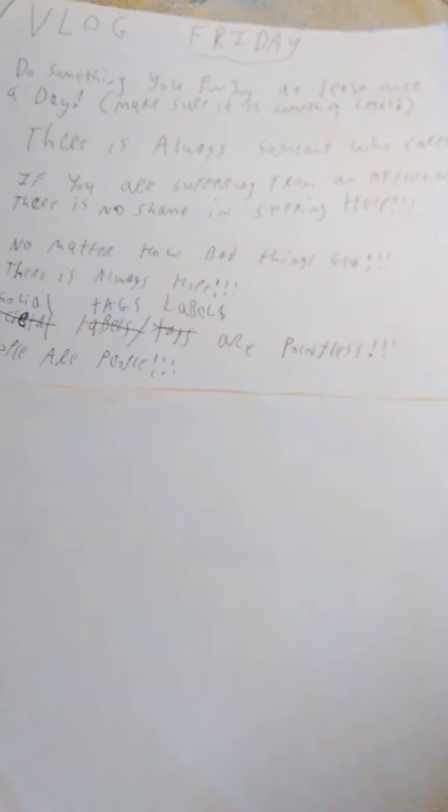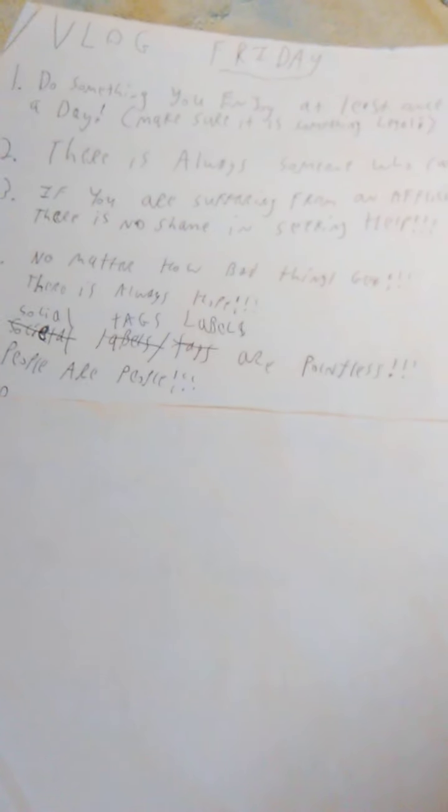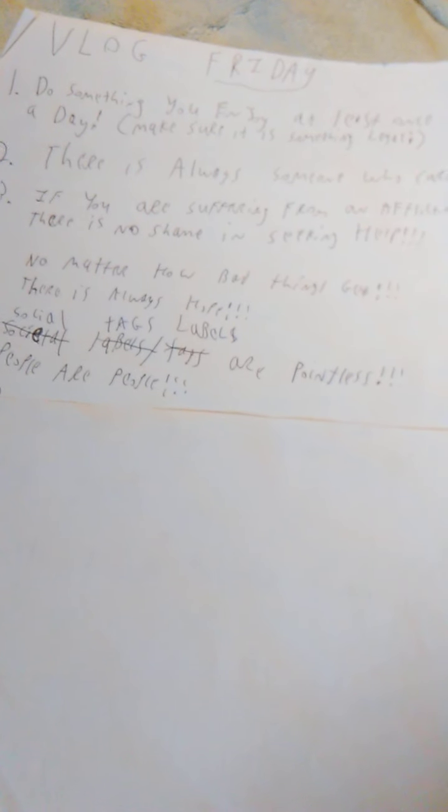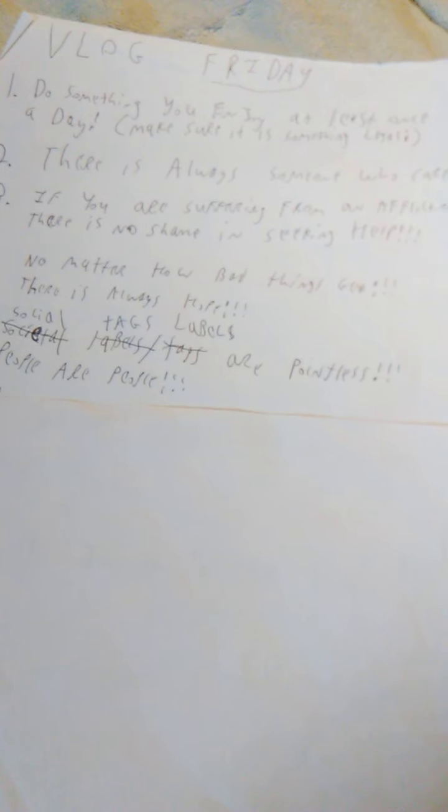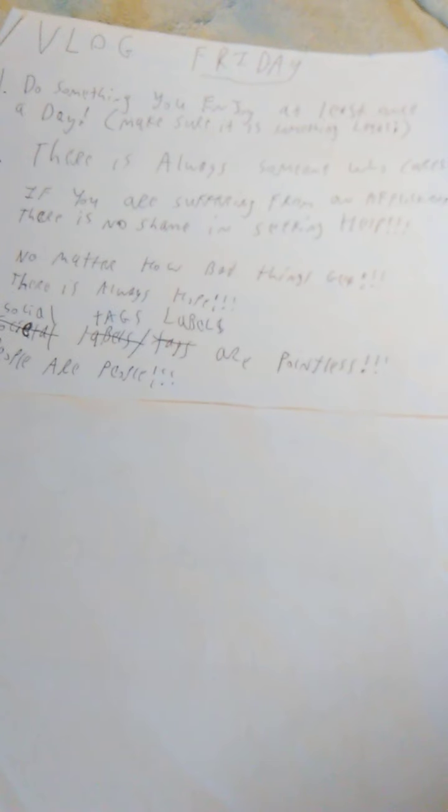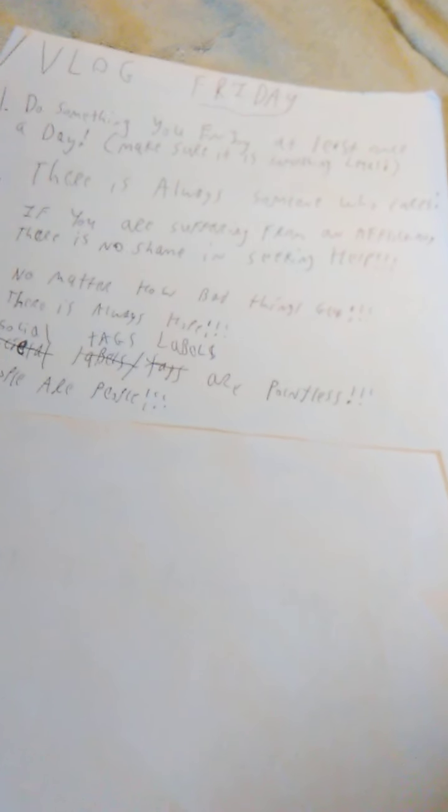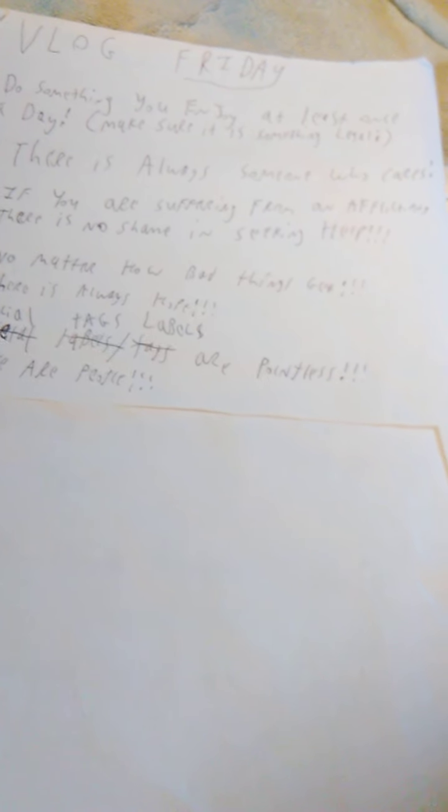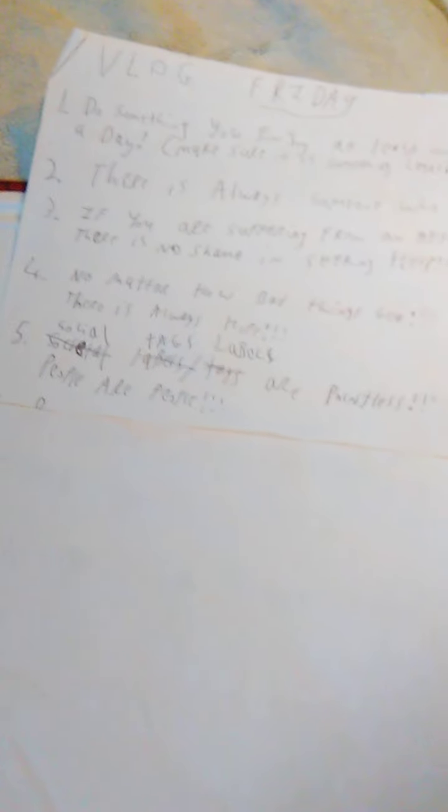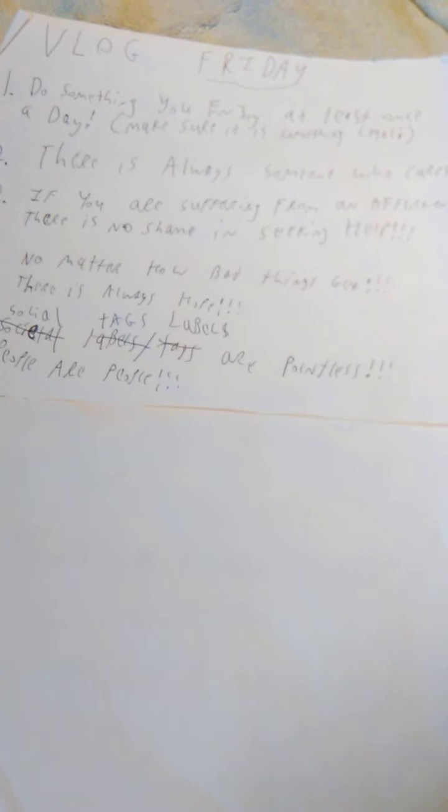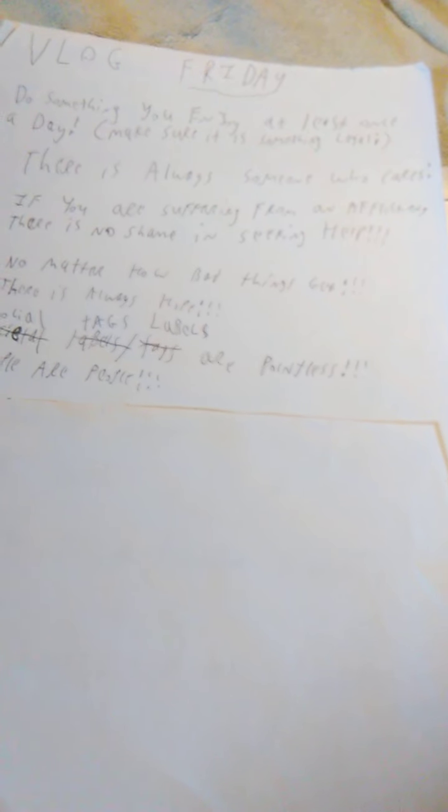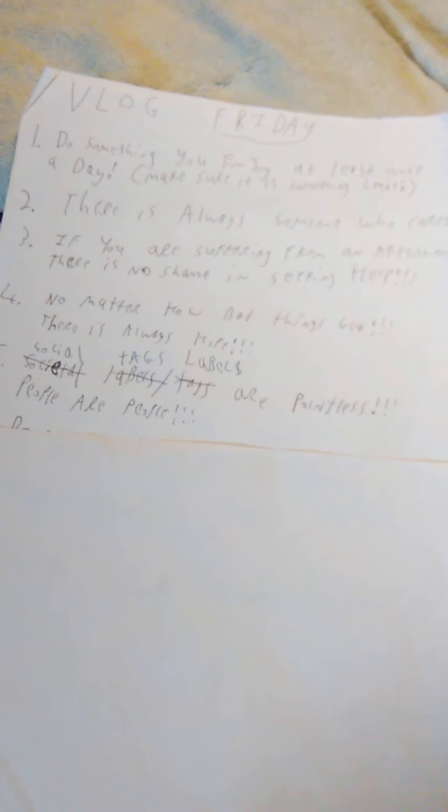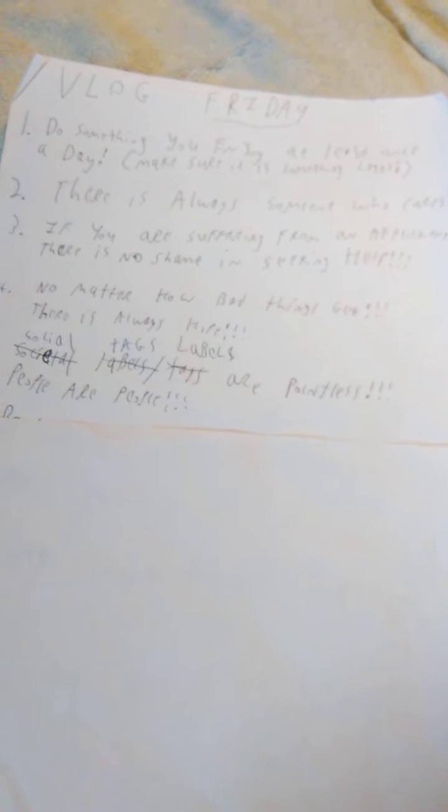Number five is social tags and labels are pointless, people are people. And I always try to really emphasize this one because it is super important. We can be having a bad day and someone can do something that really annoys us, and we can kind of forget that people are people. Everyone is a person composed of flesh and blood, and everyone makes mistakes. There's no one perfect, but it's easy to take offense sometimes and it's best just to forget about offenses.